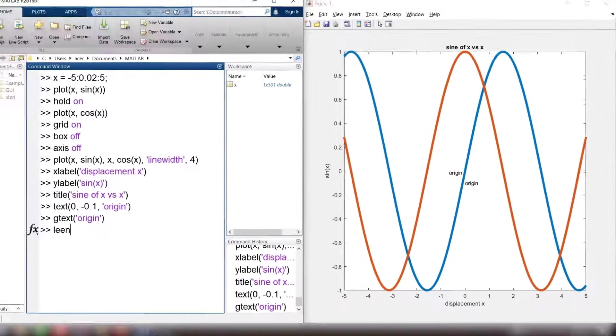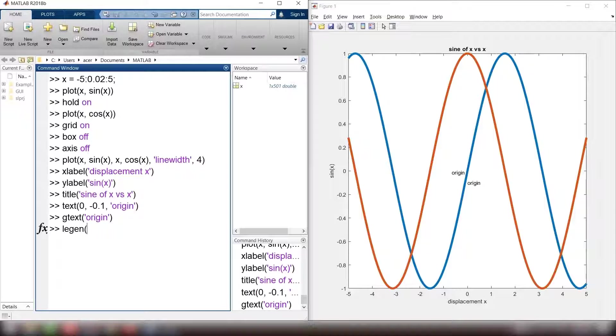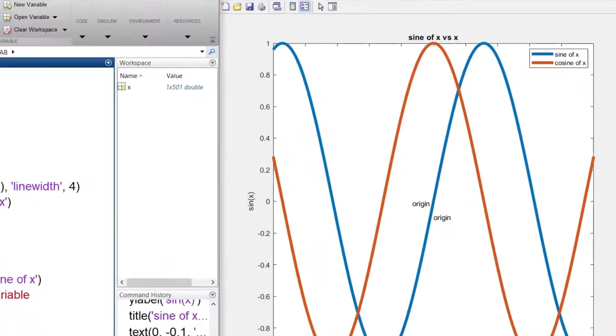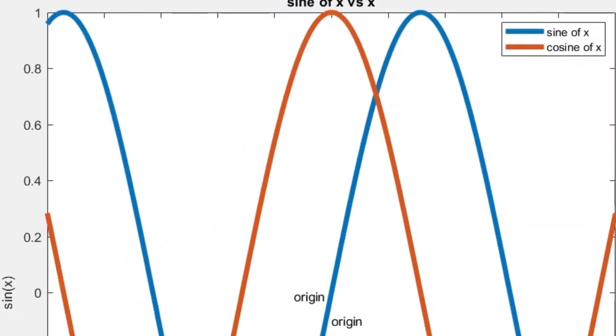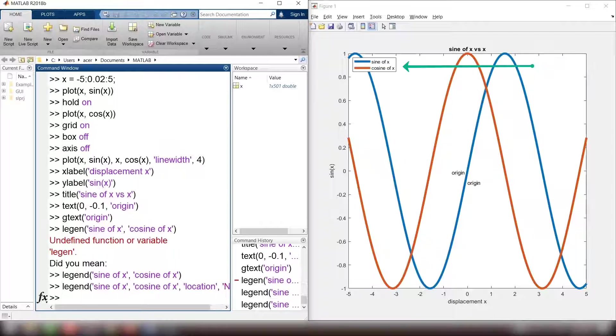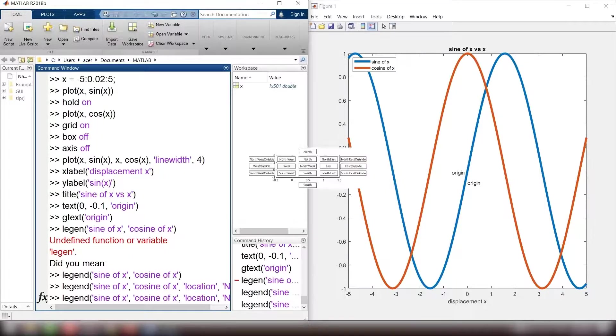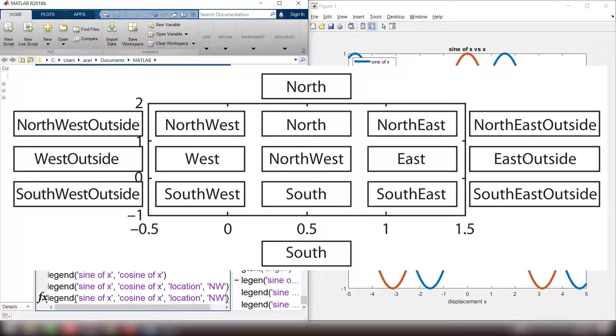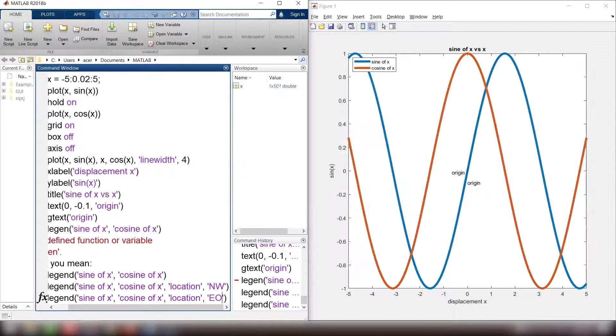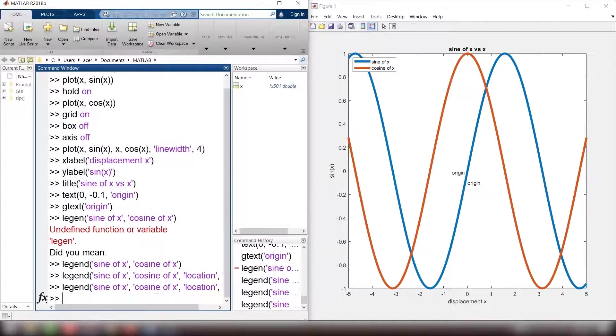Now I add a legend. Legend sin of x comma cos of x. You see the blue line is sin and the red one is cosine. You can change this position by adding location and w. You see its position changed. This picture shows every location option. Let me try east outside or alternatively eo.